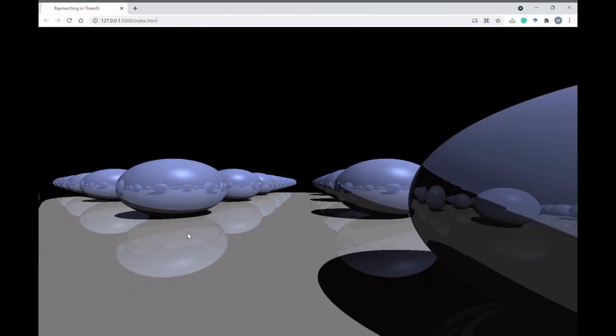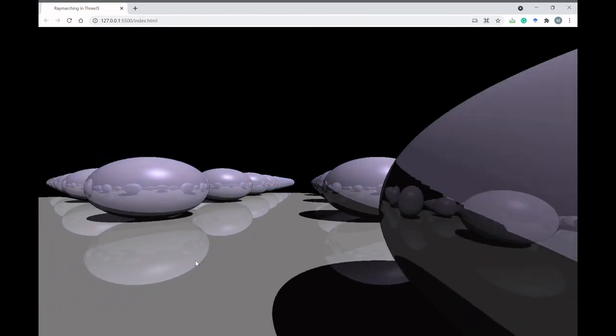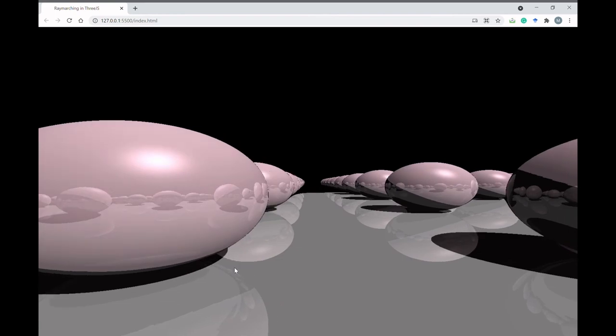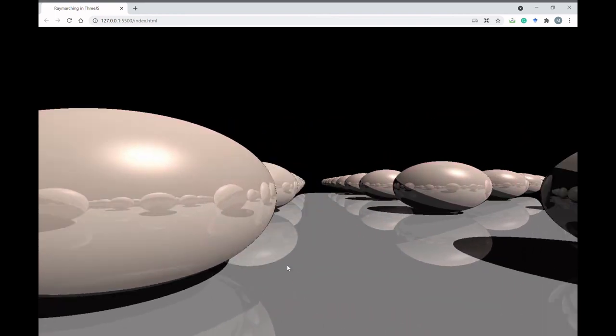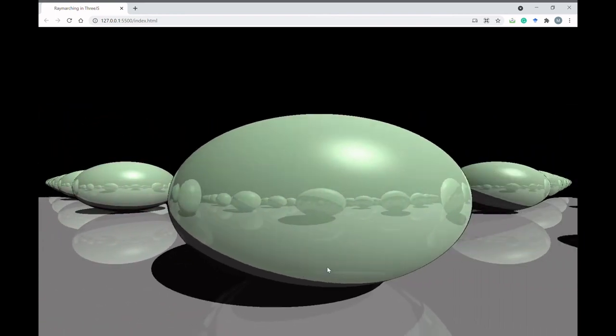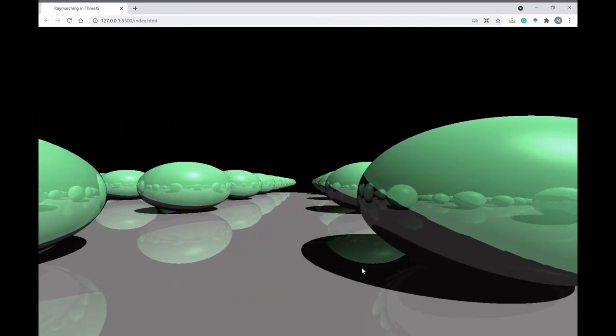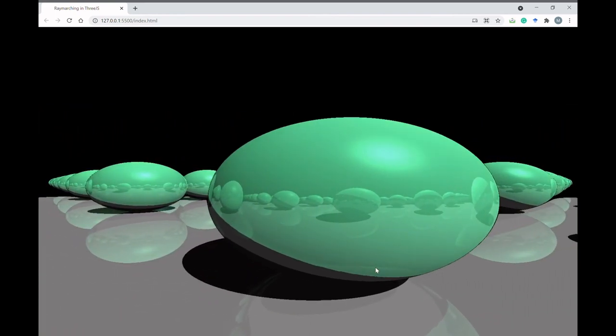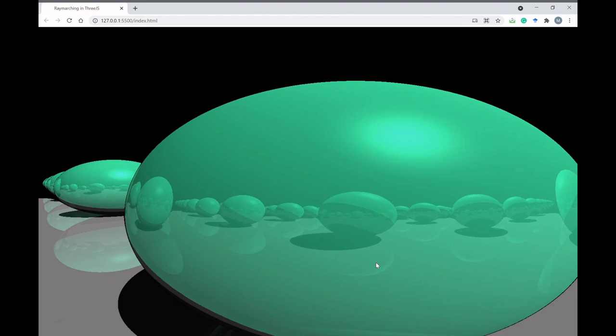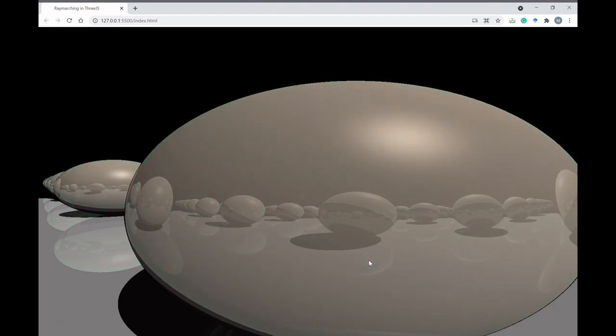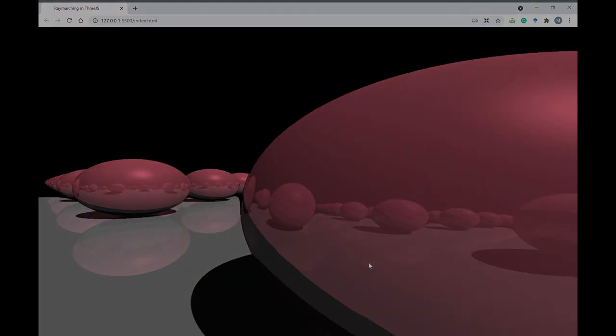Shadows are created by Ray Marching between the current point and the light source. If something is in the way, a shadow is specified at that point. Reflection was done by Ray Marching from points of intersection to the next object the light ray would hit. This can be done for a number of light bounces, but for performance reasons we limited it to two bounces.